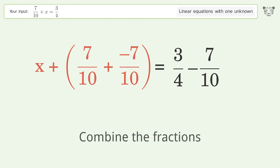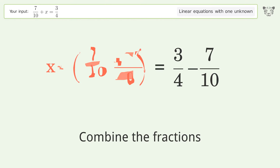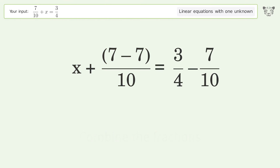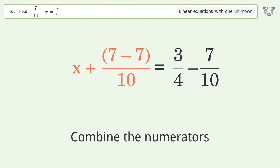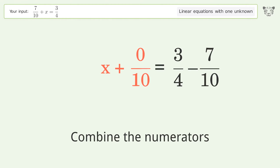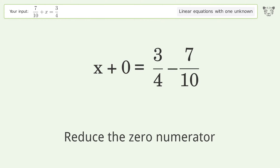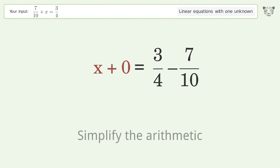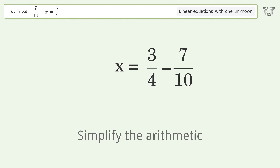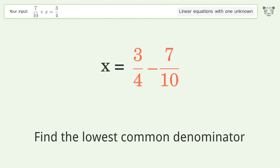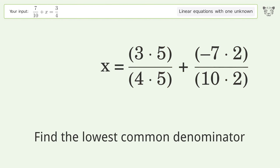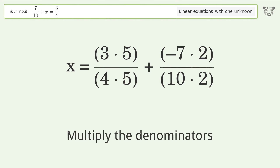Combine the fractions. Combine the numerators. Reduce the zero numerator. Simplify the arithmetic. Find the lowest common denominator.